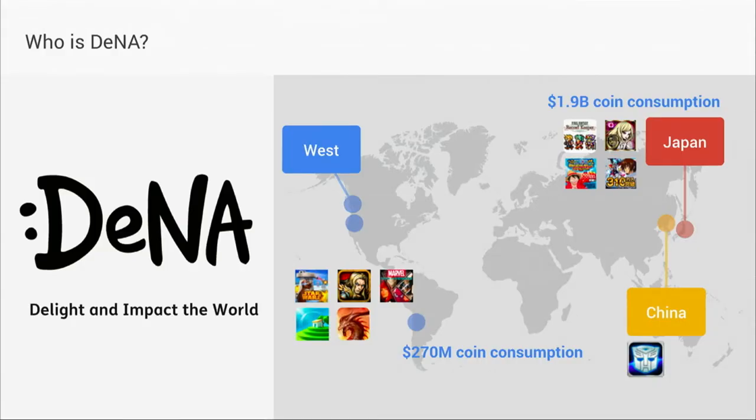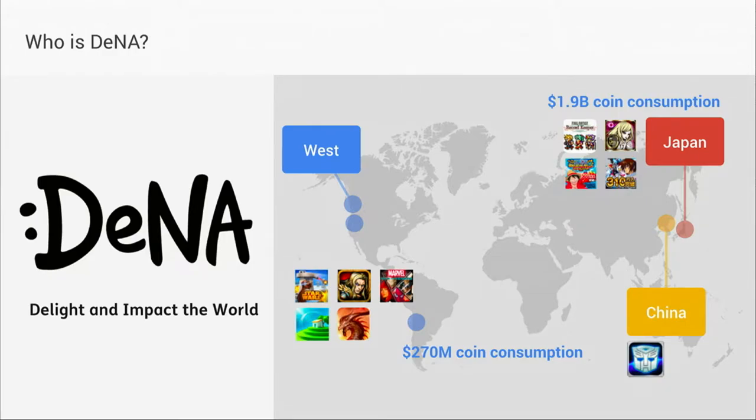I work at DeNA. It's a Japanese company, but we're growing our global presence in gaming. We had about $2 billion worth of virtual currency spent in our titles in Japan last year and around $270 million spent around the rest of the world.